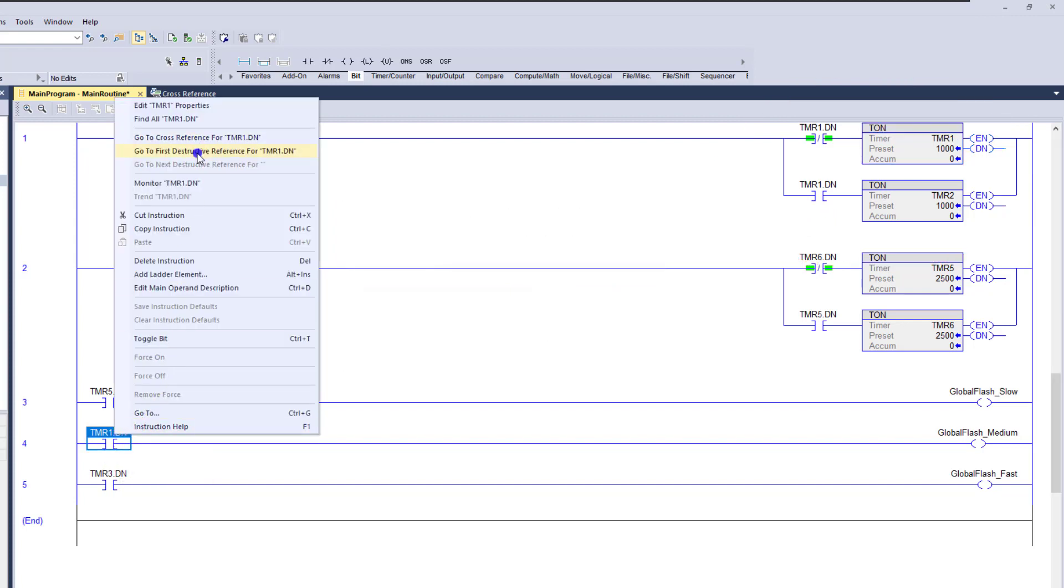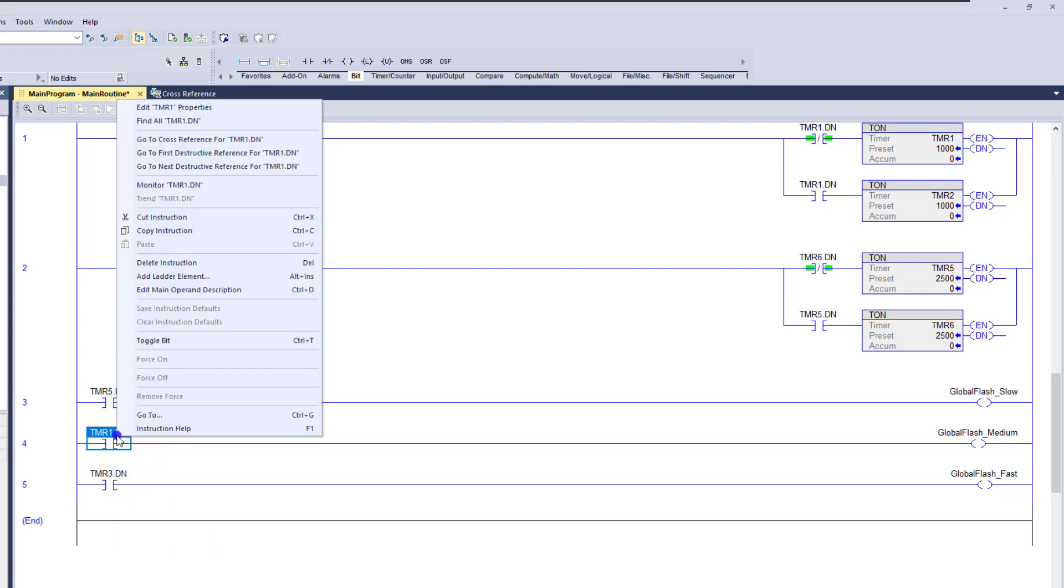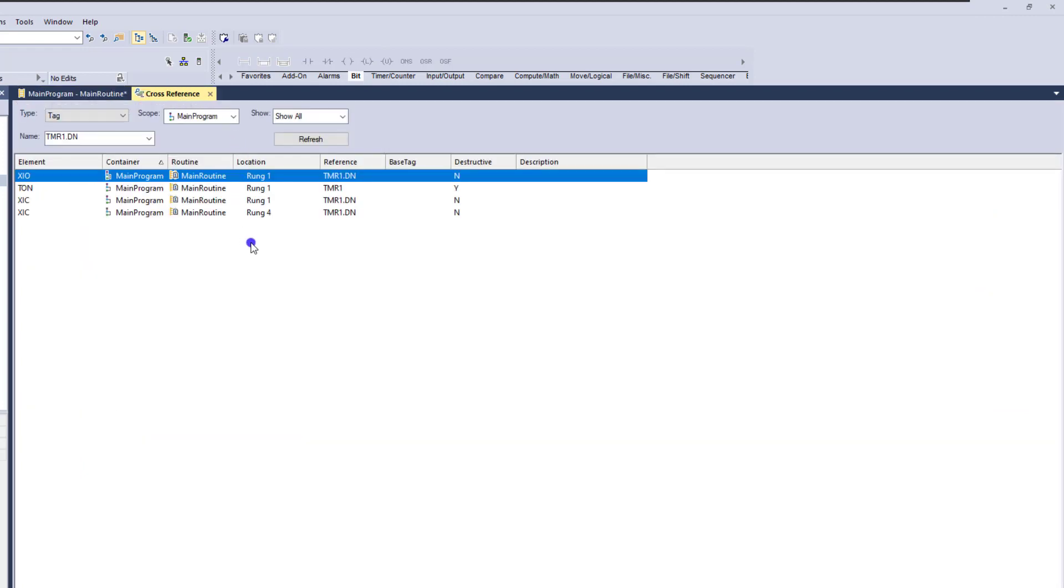Now there is a cool feature with version 33 and above where you can see the first destructive reference. You can come over there and see that and it automatically takes you to that point and you can see the next one. So you have a couple of different options, but 90% of time let's just go ahead and focus on the actual cross reference.